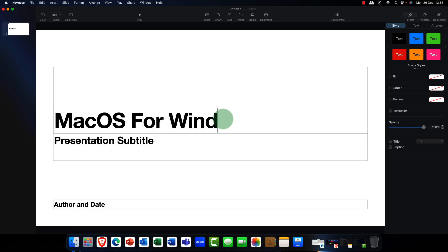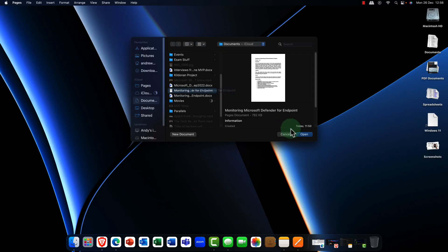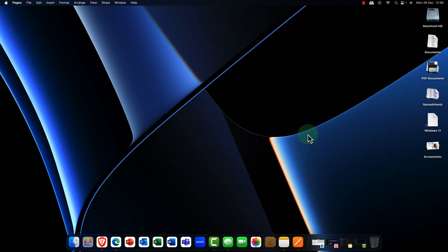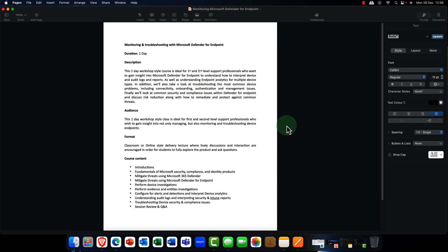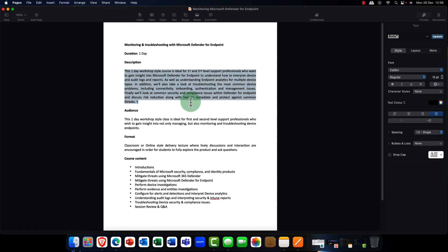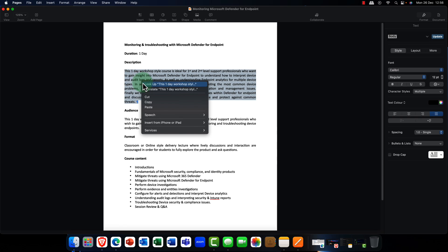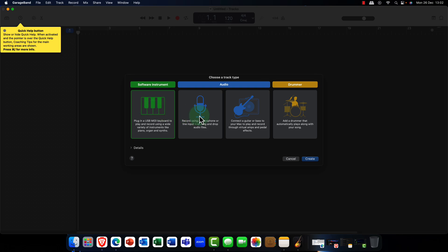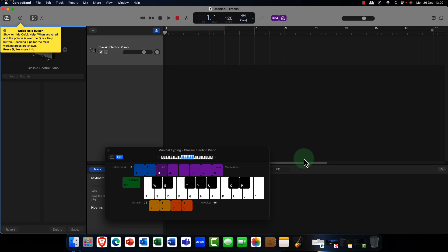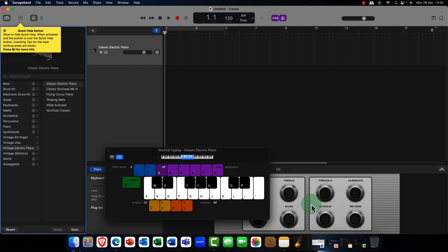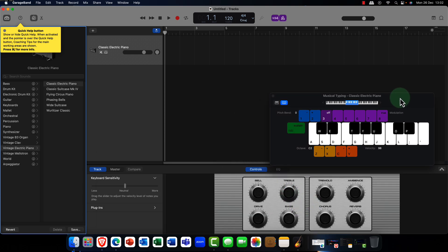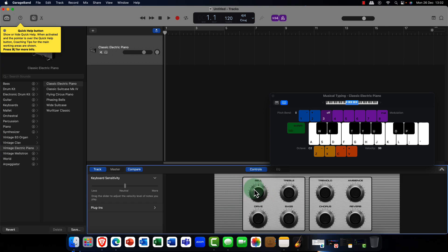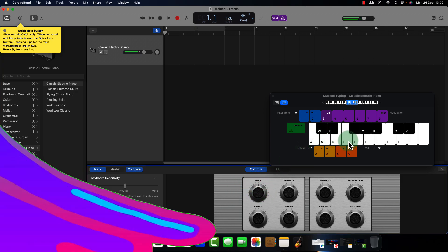On top of that we've got fully featured applications including Apple's own version of Microsoft Office which is super simple to use so you can create slick presentations, spreadsheets and amazing documents all for free. We've also got media creation tools including photo editing tools, video creation tools and you can even create your own music. Stay tuned and I guarantee this week you will learn something new.